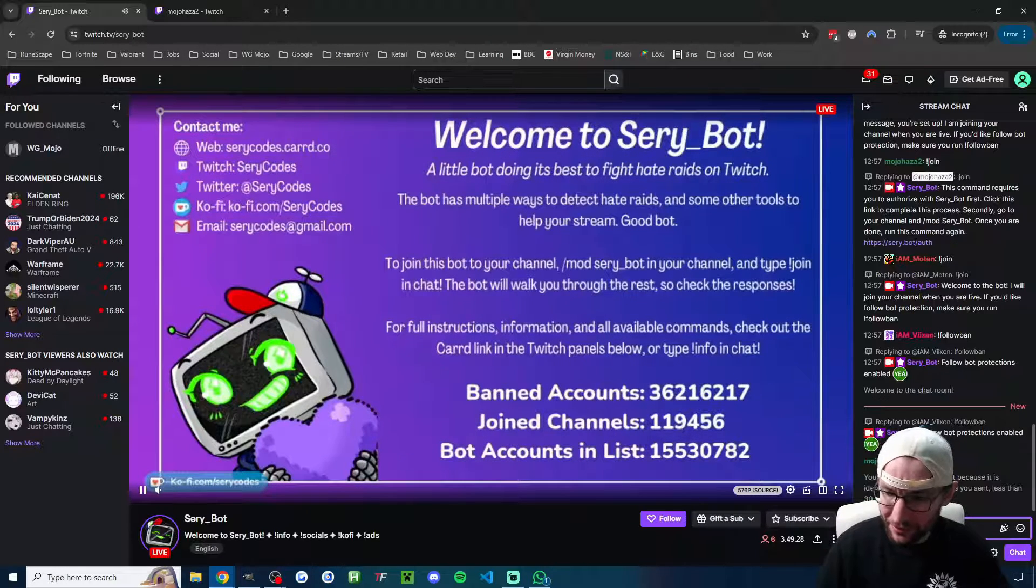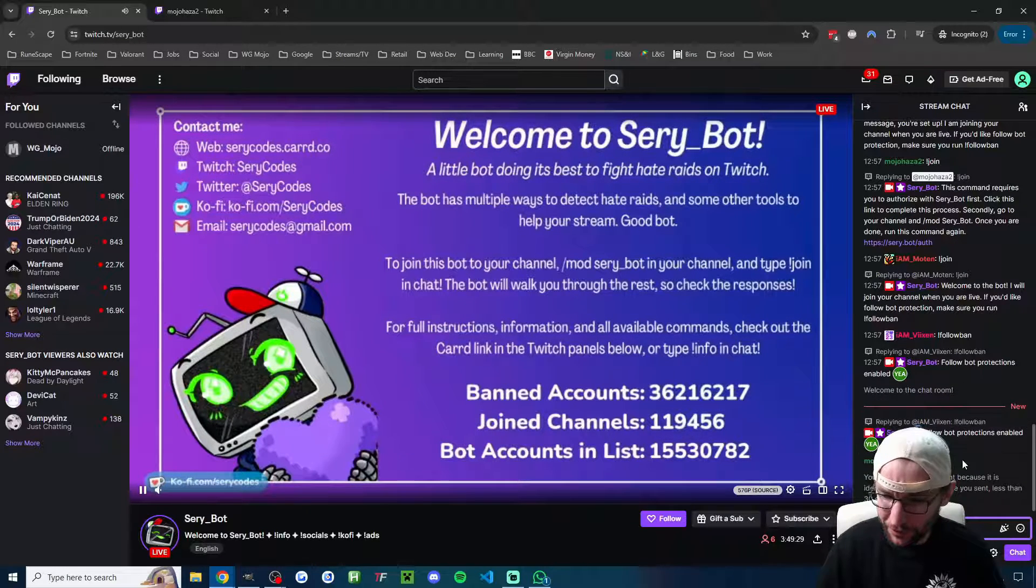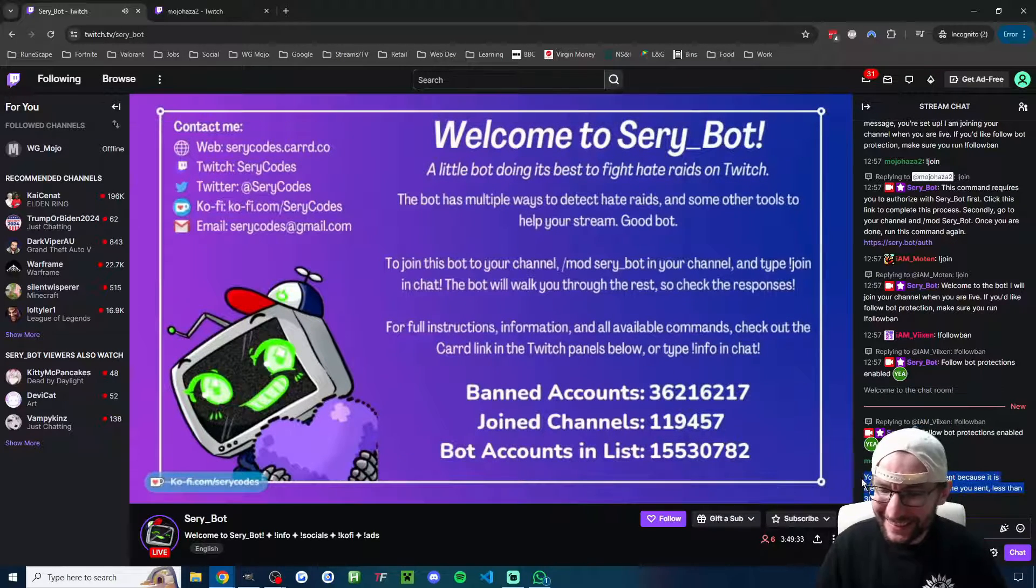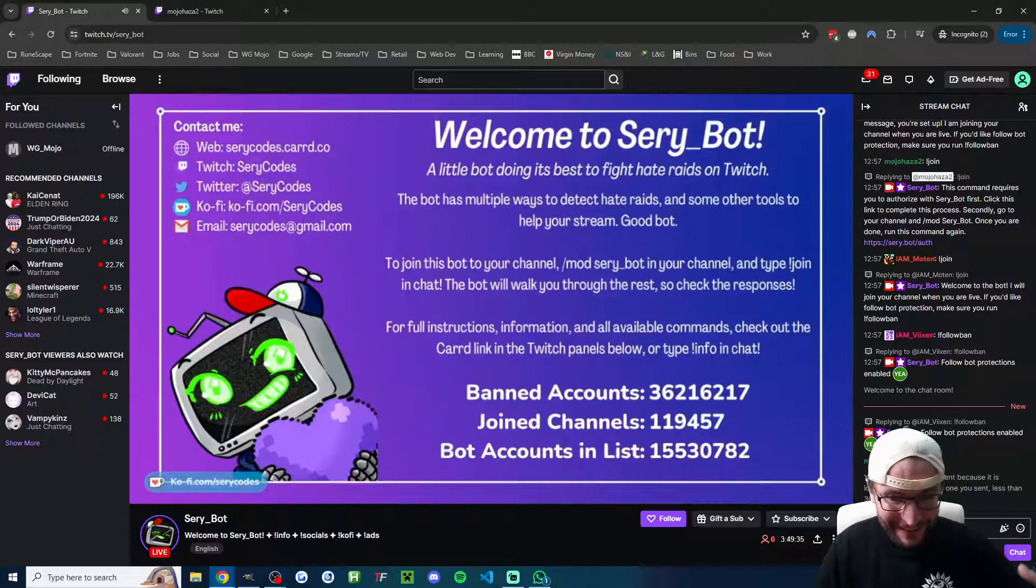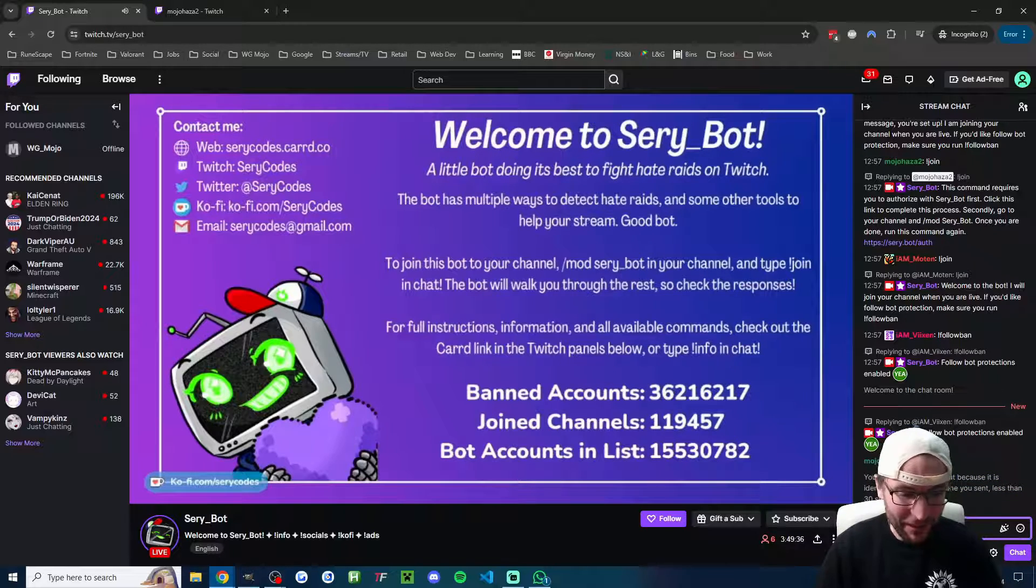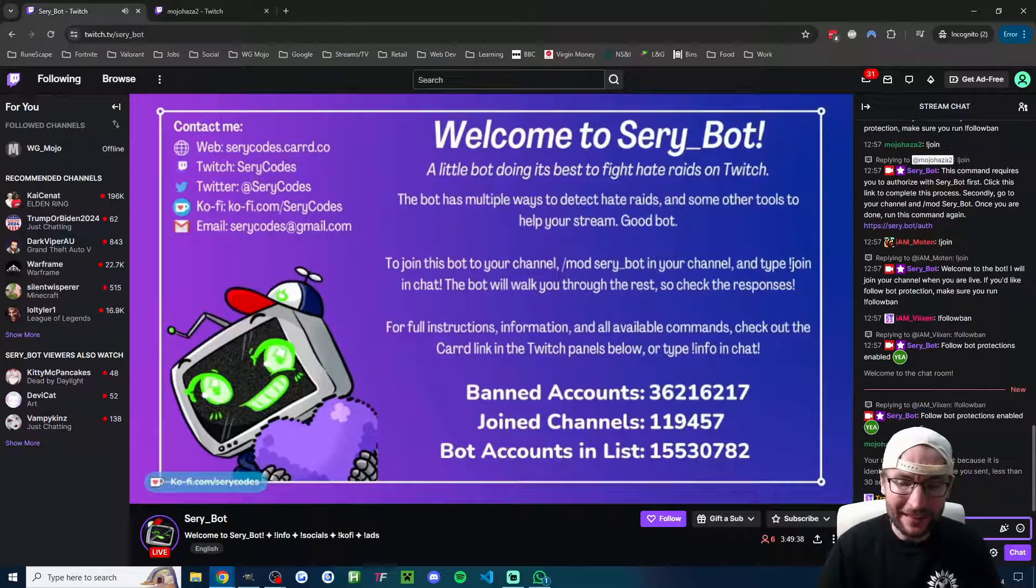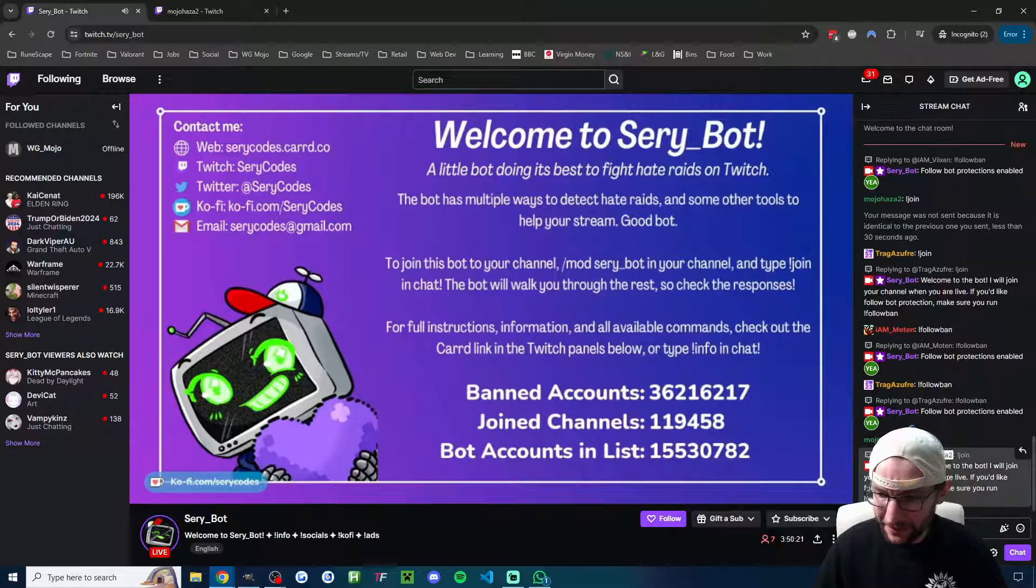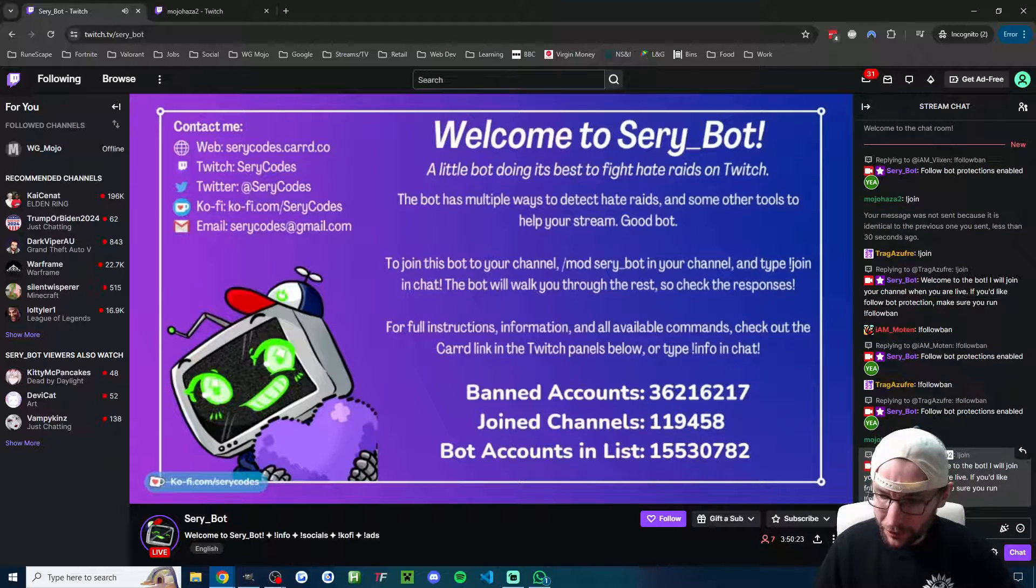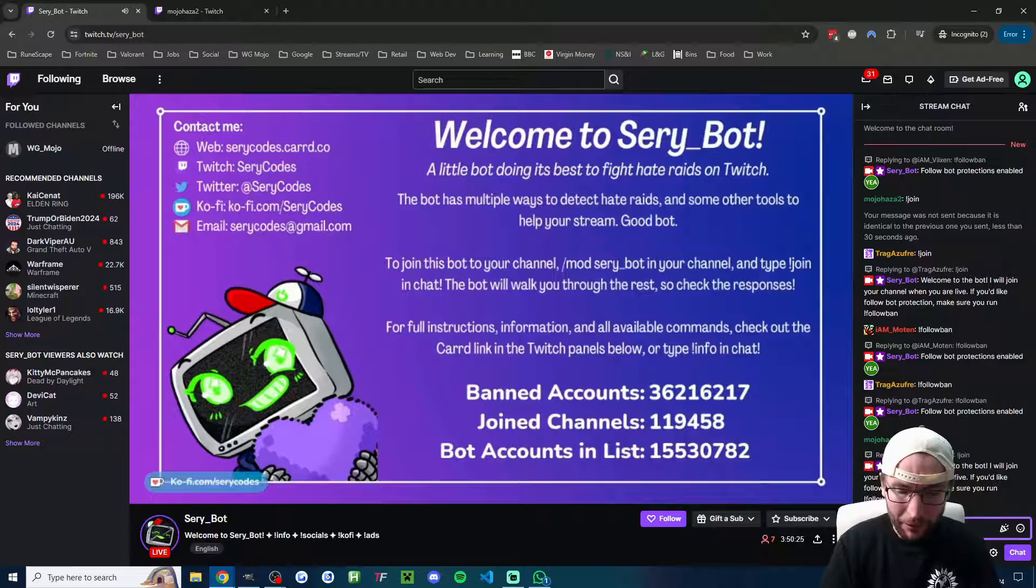So we're now back in the channel, and this time it should be successful. Exclamation mark join. I can see it's got some very high settings, you would expect this from seri bot. I've just got to wait 30 seconds and then type it again. And as you can now see, it says welcome to the bot. I will join your channel when you're live.